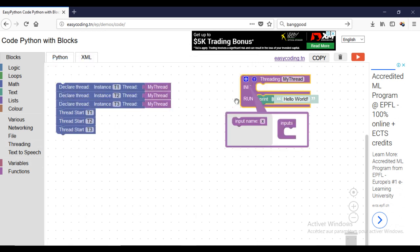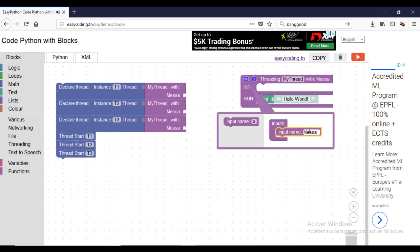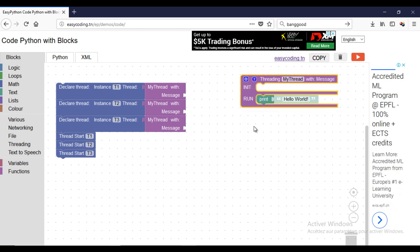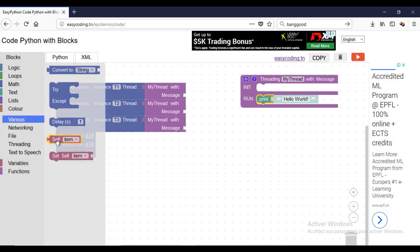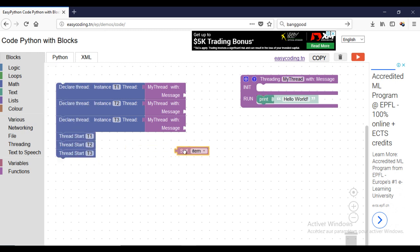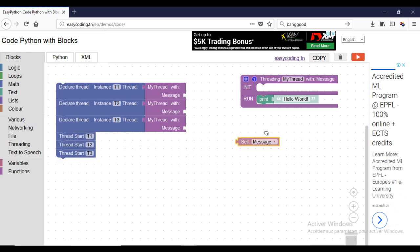So I will add a parameter. When you use a variable inside the thread, use the self dot variable block.